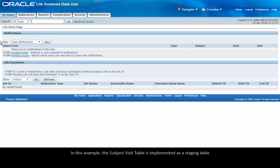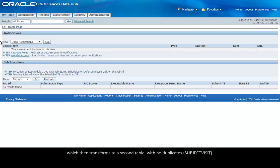In this example, the SubjectVisit table is implemented as a staging table that contains all visits from informed tables, which then transforms to a second table with no duplicates.